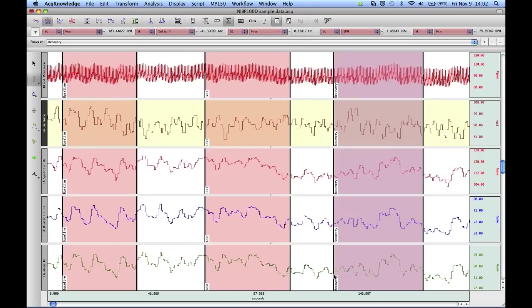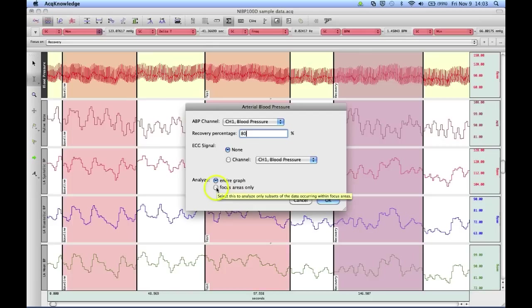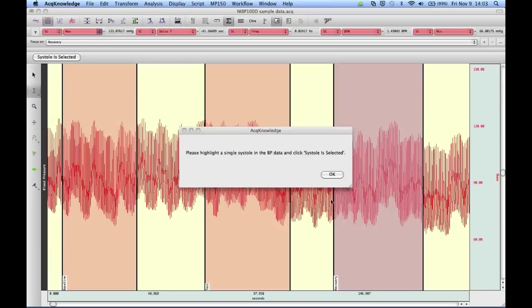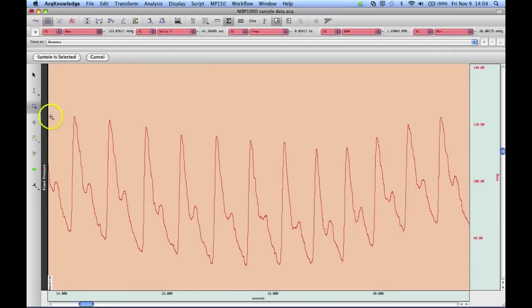I don't have an ECG channel and I'm going to select focus areas only. And OK, so I'm asked to select one.